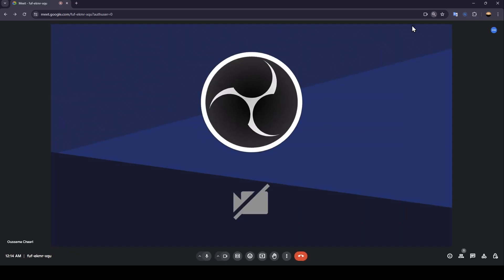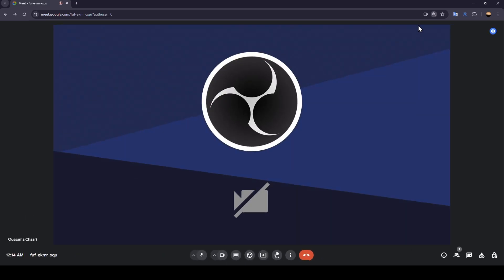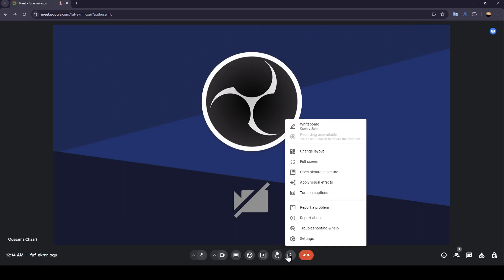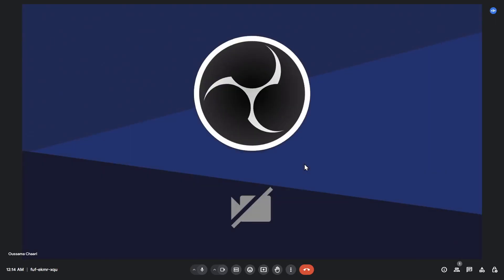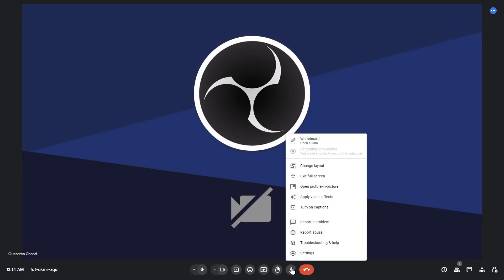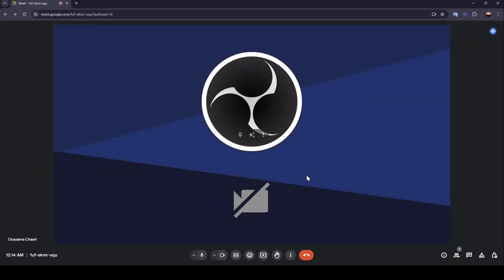As you can see, this is how you can zoom in or zoom out in Google Meet. If you click on more options right here, you can also switch to full screen like this. And if you want to switch back, just go ahead and click on more options again then click on exit full screen.